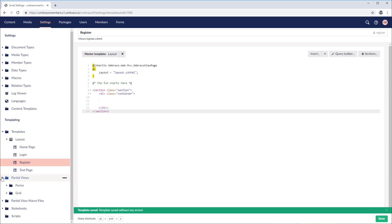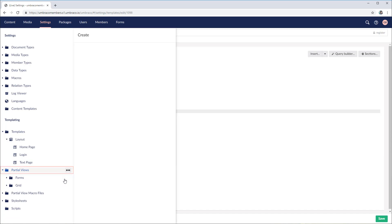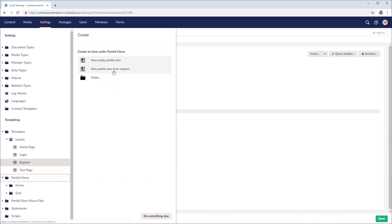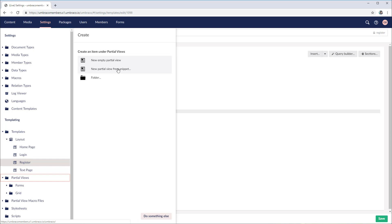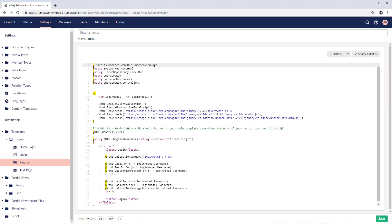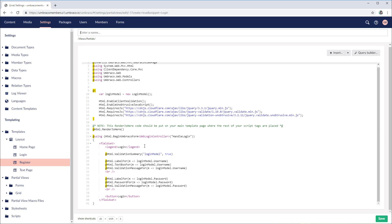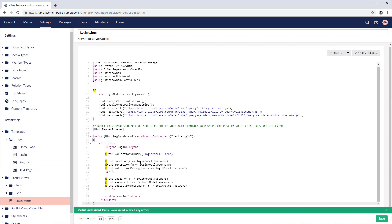Now we need to create some partial views — two for our login page and one for the register. Let's start with the login page. Next to the partial views, we click the ellipses and then choose new partial view from snippet. We're going to use snippets for our login and register, so we'll choose new partial view from snippet. We have the first one called login — click on that and we get some pre-made HTML and code inside the template. This will be called login. Save. This will show us the login form on our website.